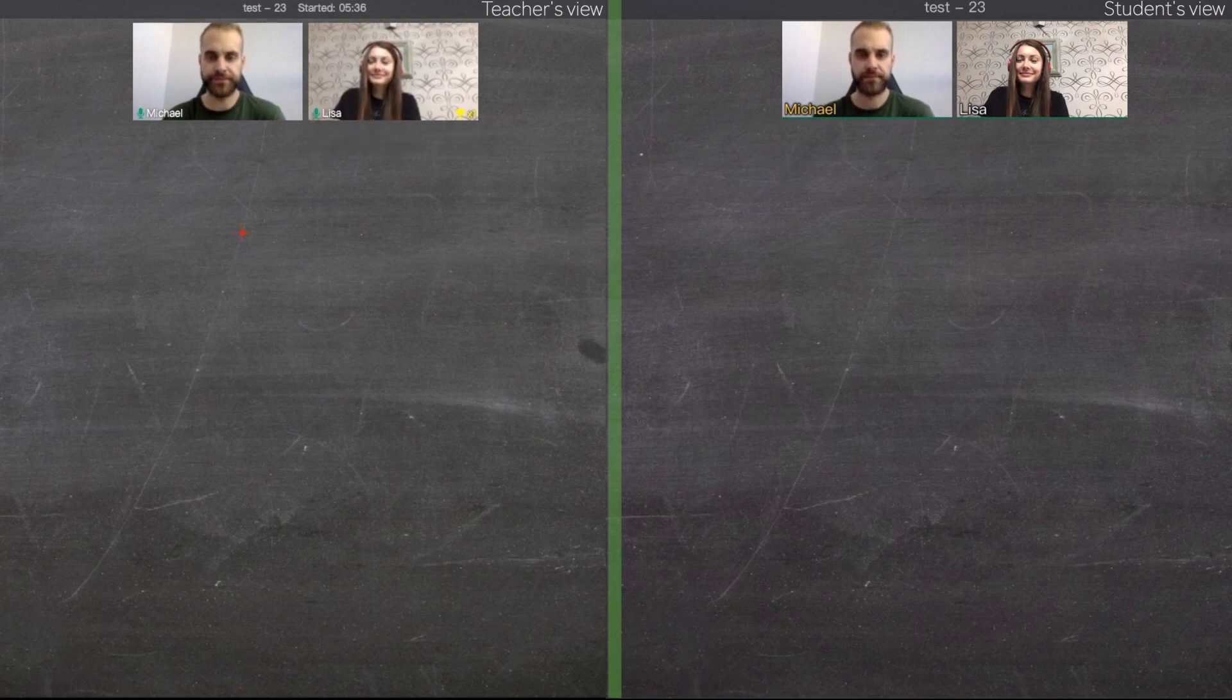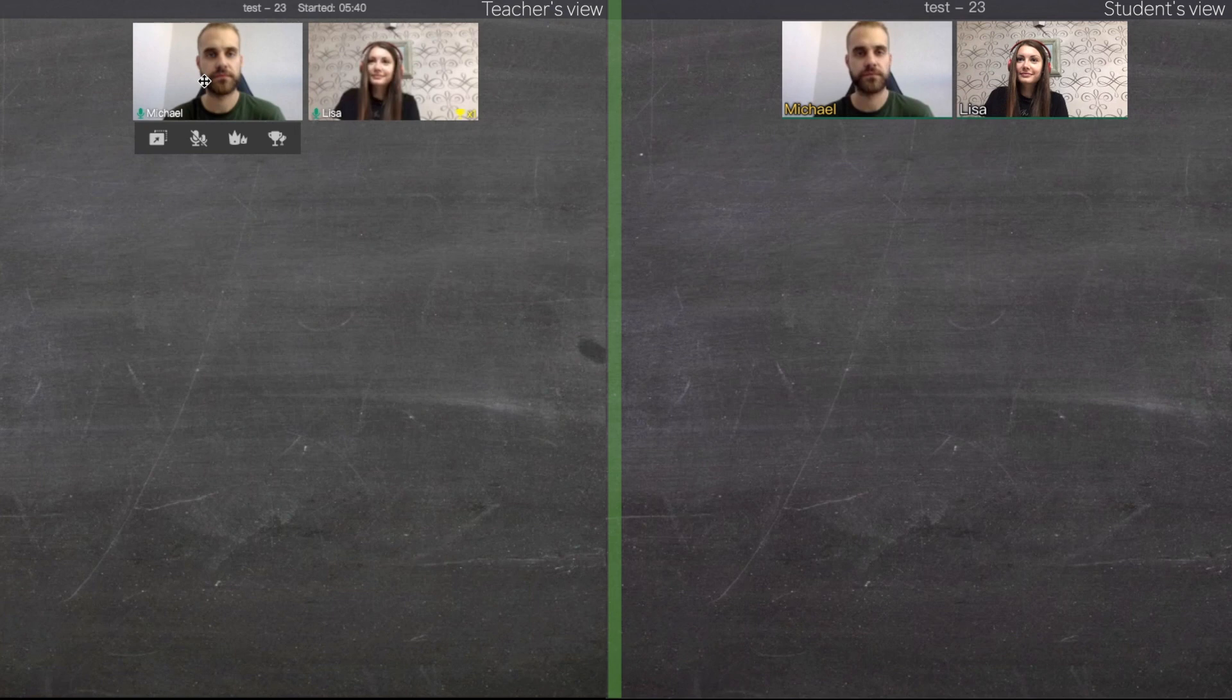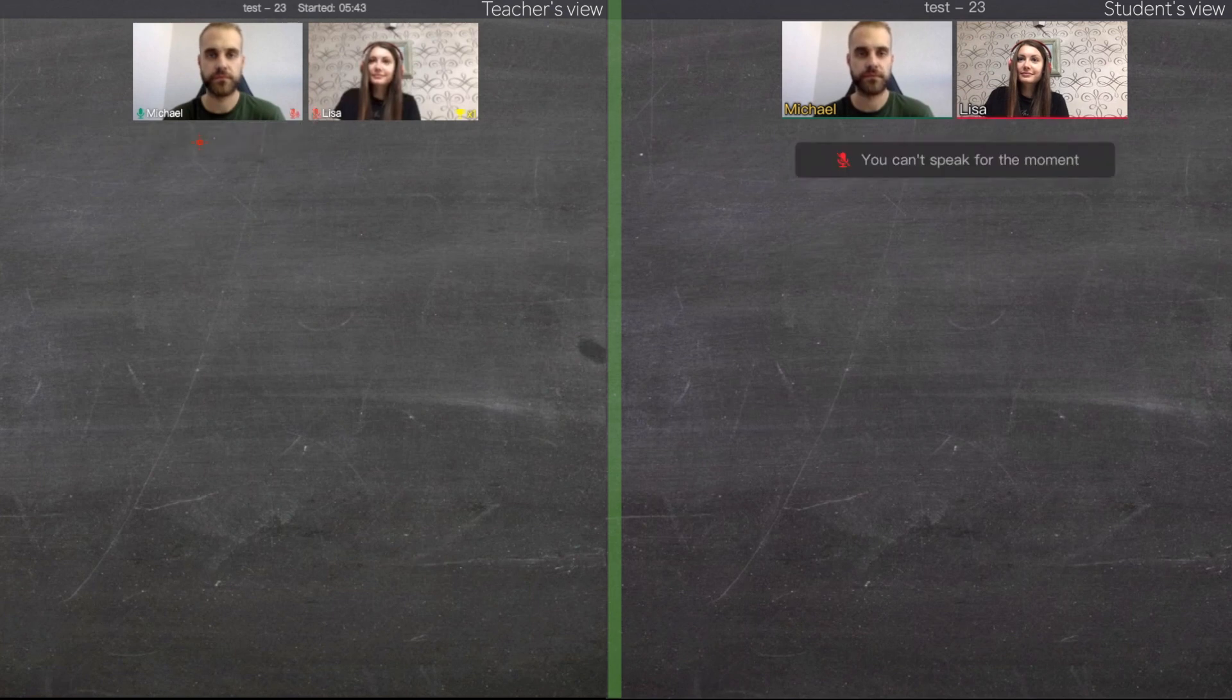If you point on your camera during the class, you will get access to several features. If you click on this icon with microphones, you will mute all students in your class. Click again to unmute them.